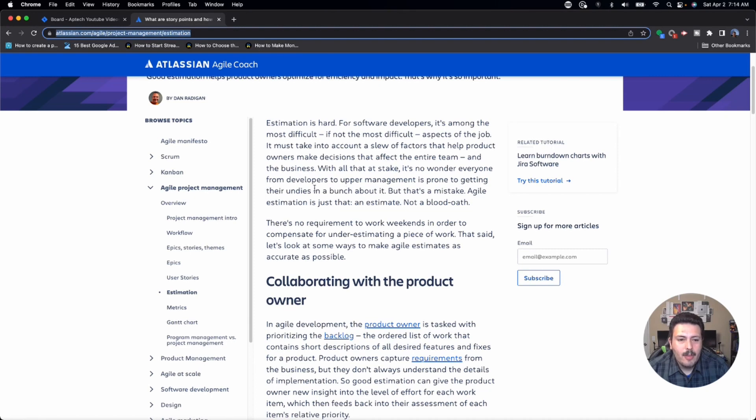Everybody from developers to upper management is prone to getting their undies in a bunch about it — but that's a mistake. Agile estimation is just that: an estimate, not a bloodbath. A lot of your traditional project managers and executives are very concerned about schedule and budget, and your estimates are directly influencing how long the schedule is going to be and how much it's going to cost to build something. So they're hammering you down because their job is to keep things on schedule and on budget.